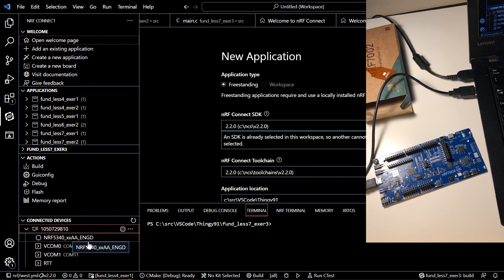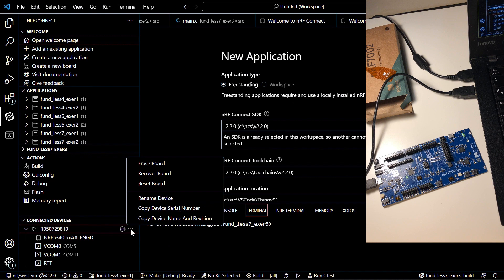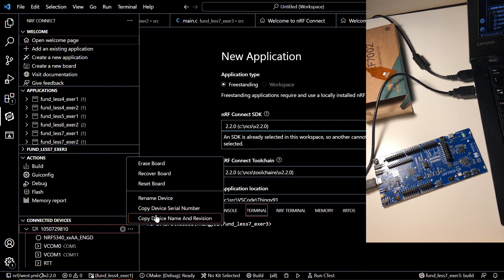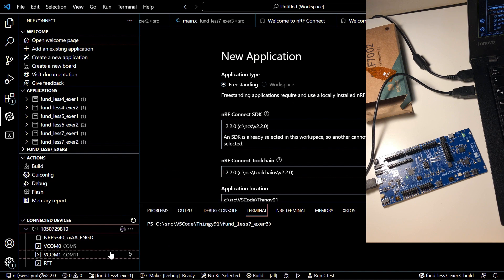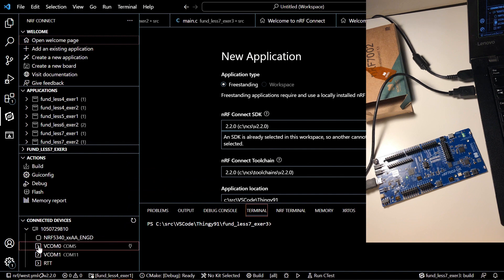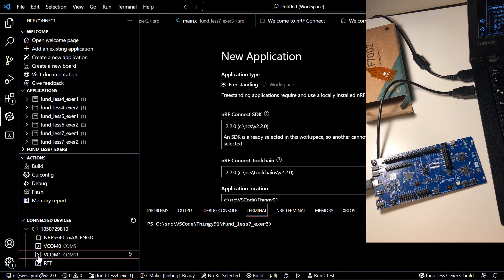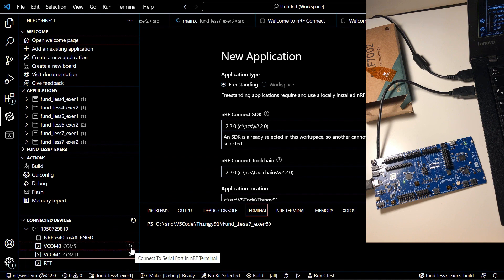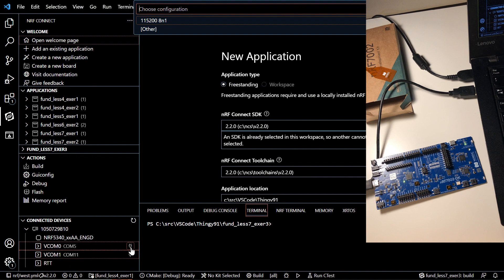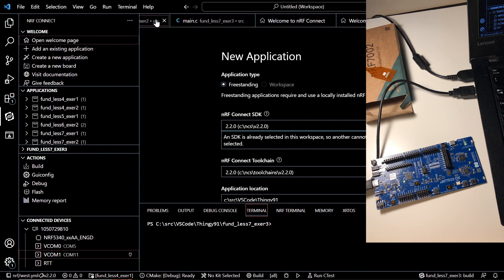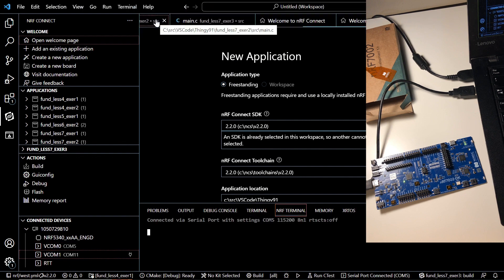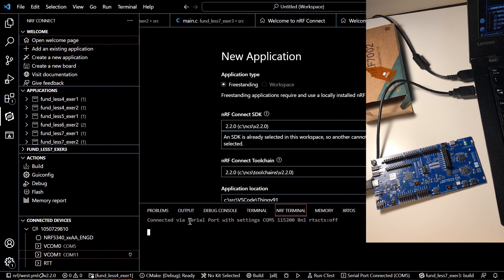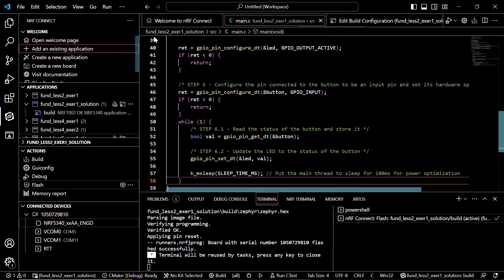You can see that we have two virtual communication ports. And you can erase the board, recover, reset. And from those virtual ports you can just click on this connect to serial port in NRF terminal. So you don't have to use any other external terminal like PuTTY. So once you click on it and choose the correct settings you can see that it's connected.